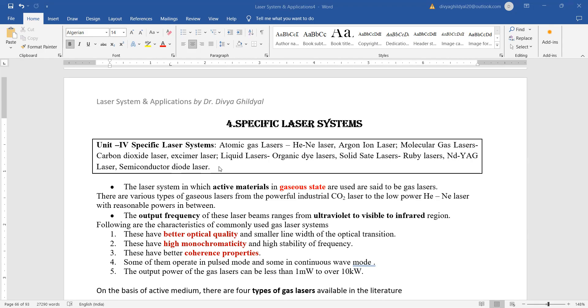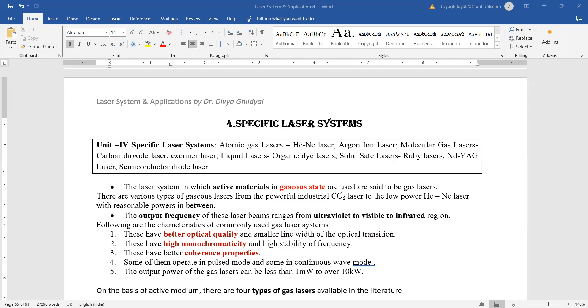Let us begin. How do we differentiate between gaseous lasers, liquid lasers, solid state lasers, or semiconductor diode lasers? We differentiate between them by seeing what is the active material. If the active material is in a gaseous state, then we say it is a gas laser. The most famous one is carbon dioxide laser or helium neon laser. The output frequency of these laser beams range from ultraviolet to visible to infrared regions.